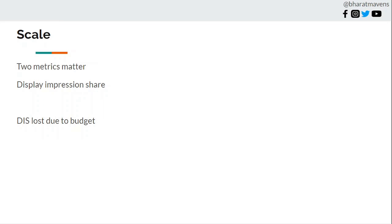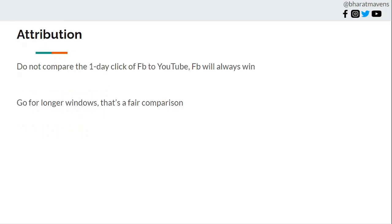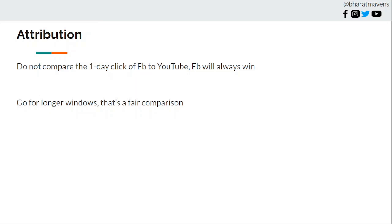In attribution, do not compare one-day YouTube click to one-day Facebook ad click ROAS. Facebook will always win there. Go for longer windows, 7-day, 21-day. Compare both 21-day of Facebook and 21-day of YouTube. You will find better relevance and that is a more fair apples-to-apples comparison. Because in Facebook people do convert faster, mostly targeting lower down the funnel people who are already in market. But YouTube is lower in market and creating audience awareness also.